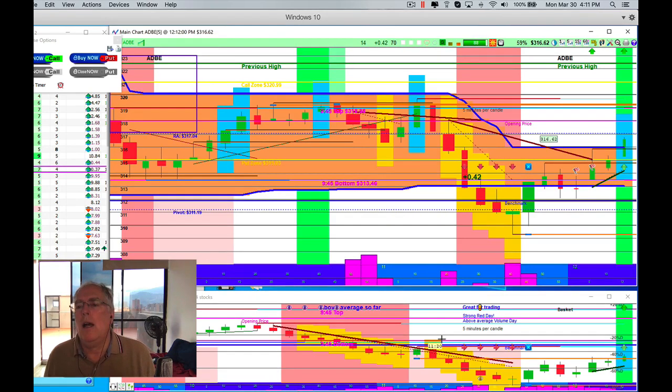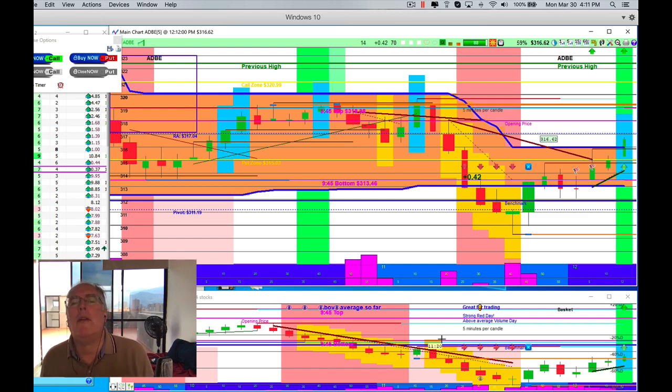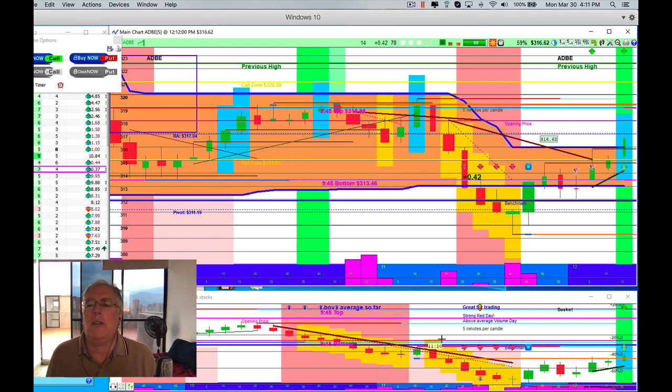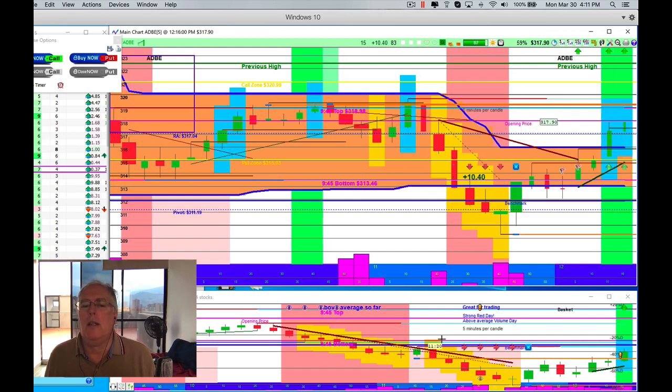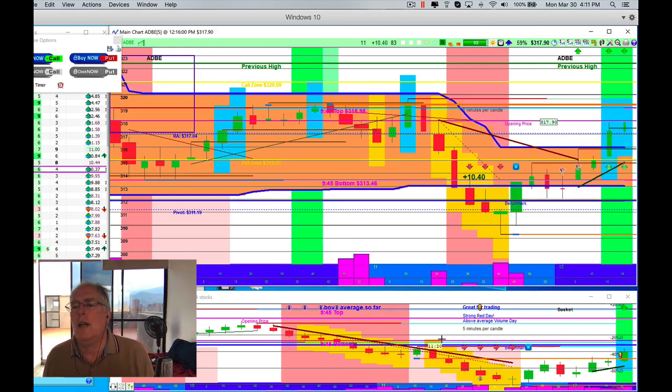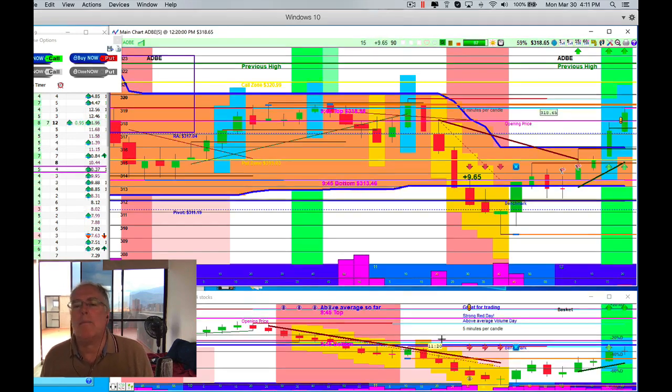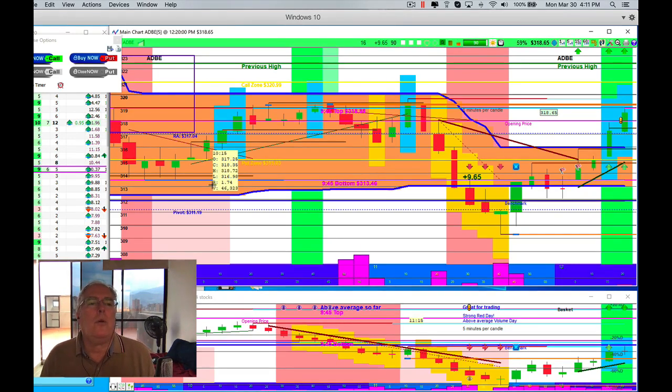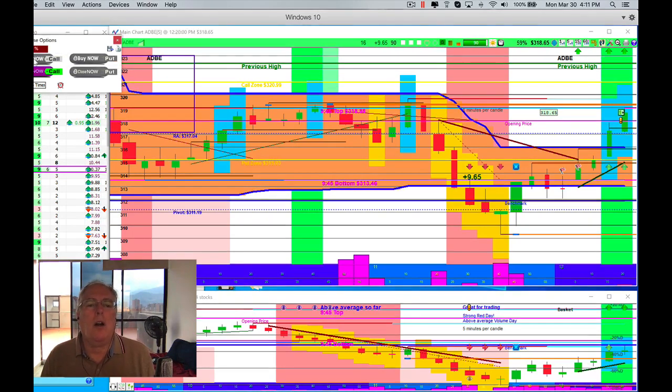Here we are, we've peaked our head above. That's the first time I think we've been above the no man's land. The basket itself is also green, it's looking pretty good. Let's just see if this one is green, yep. All right, so we're going to do the opposite of what we did with RCL. We're going to buy a call and we're going to start moving forward and see what happens. That's looking pretty nice.